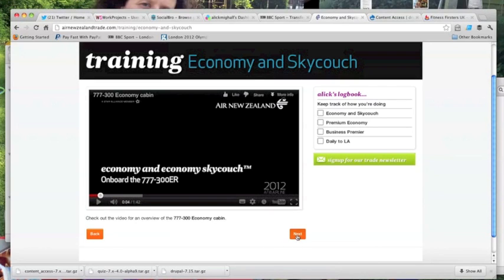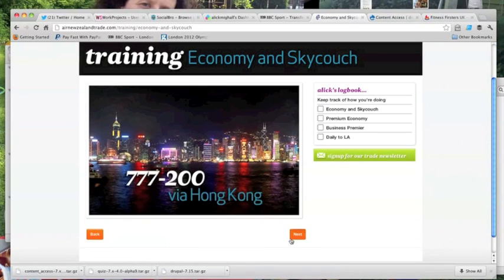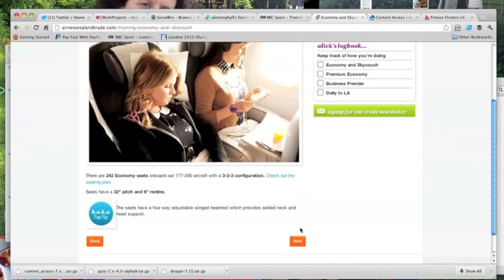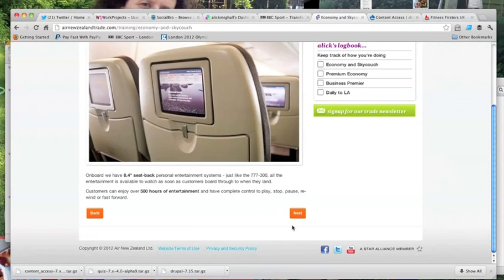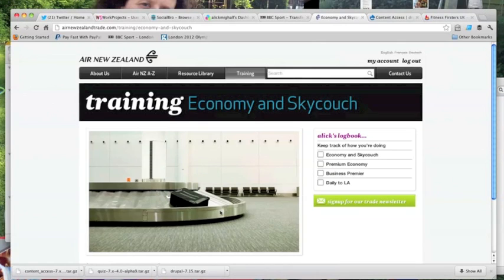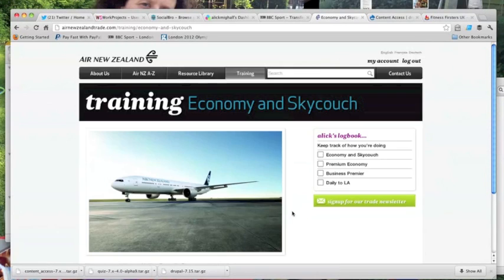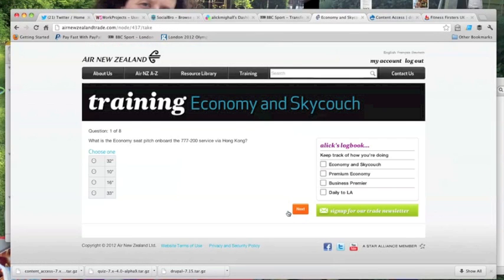We also had to build in functionality for travel agents to be able to revisit training modules that they'd started at a later date. Also for training modules that they completed we needed to make a note of this in their logbook so it was clear to them which training courses they'd already completed and passed. The screens you're looking at at the moment is some of the content that actually appears before one of the training modules.